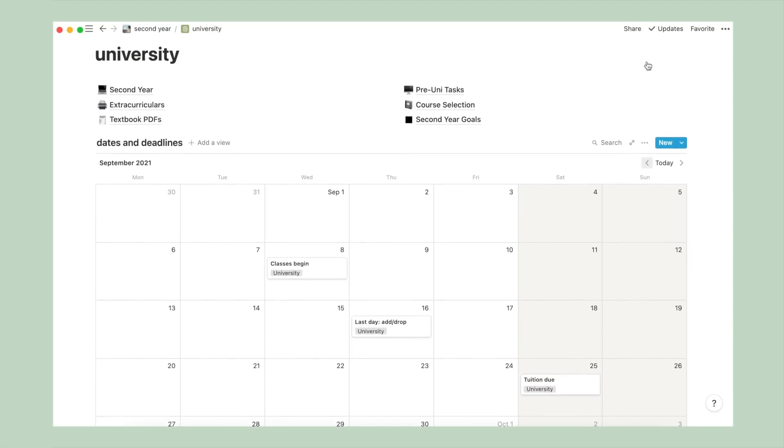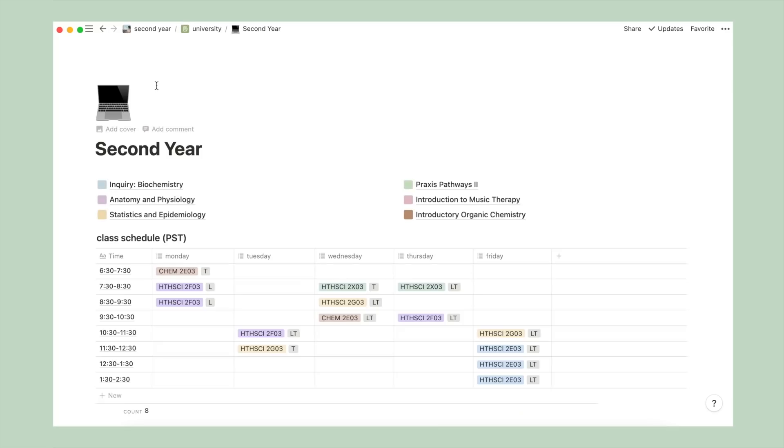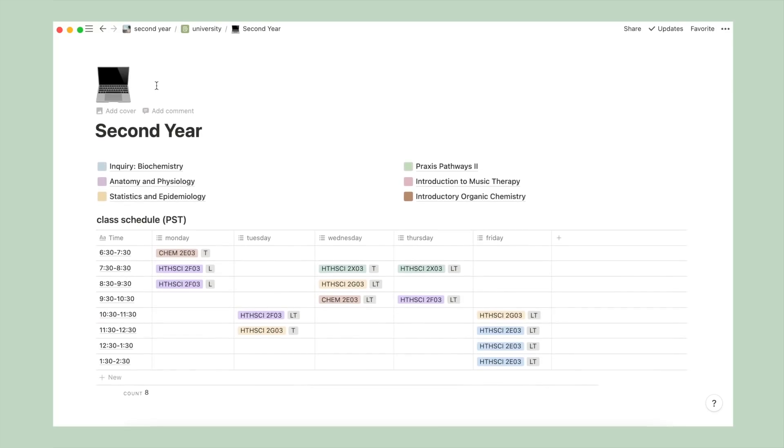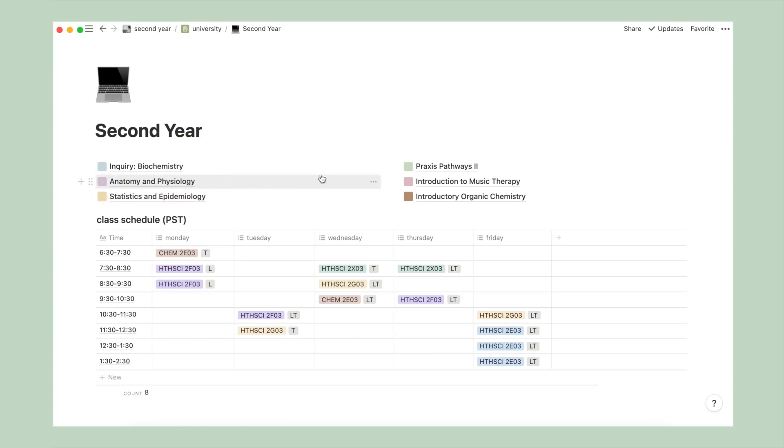On to the first subpage called second year, which currently has the six courses that I'll be taking in the fall semester. I've set the icon of each subpage to be a solid color as a way to establish a color scheme for my courses, which is referenced throughout my setup.